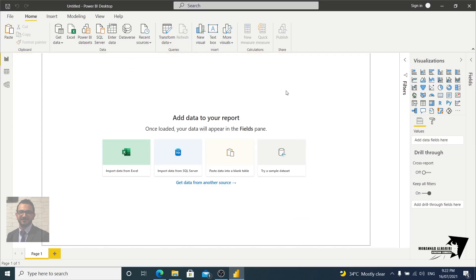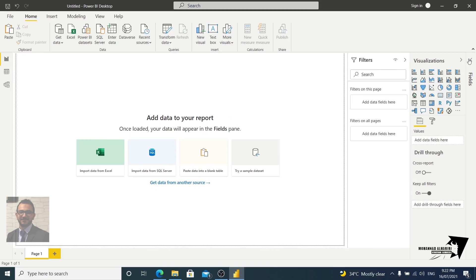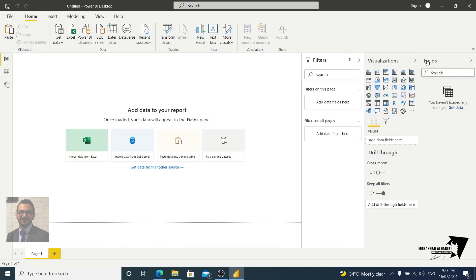Now we are ready to connect our data. We have the visualization tools here on the right side, we have the filter, we have the fields here. All the connecting tables will be listed here.